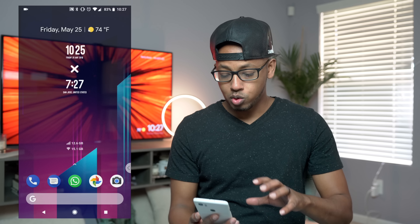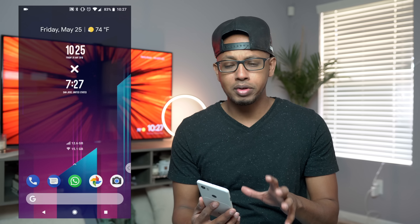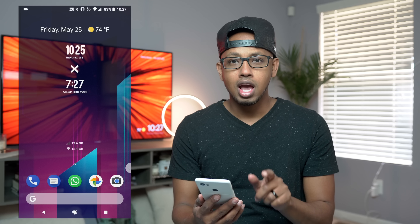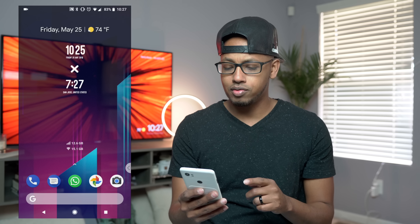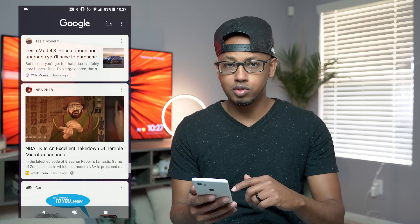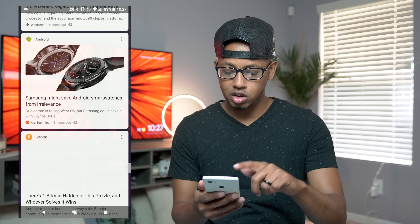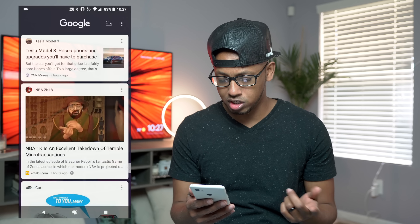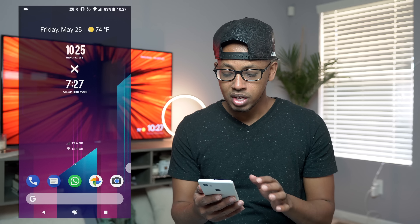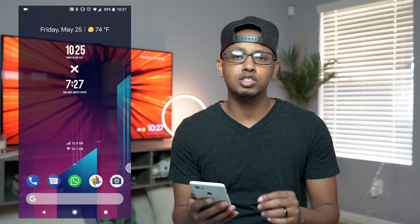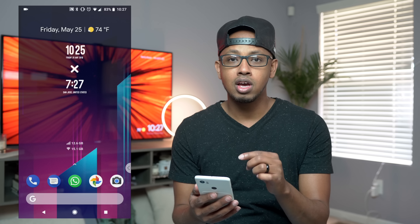With all that said, let's jump right into the phone and see exactly how I have it set up. I try to keep things very minimal, so I only have two home screens — the first one and the second one — and then on the left side there's the tab for the YouTube Now feed where you get all your information and things you're interested in. We'll start with that initial first page.